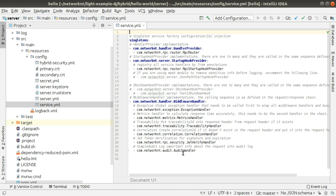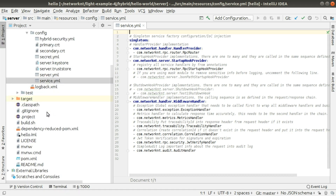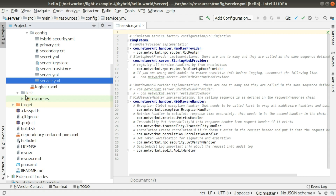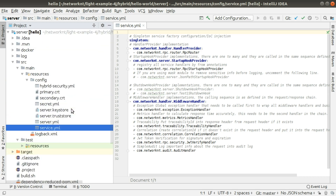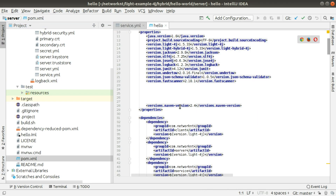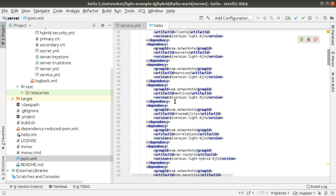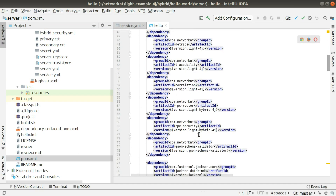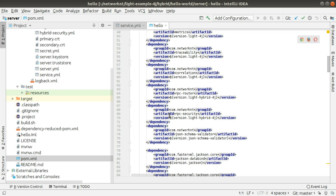This is the server directory. There's nothing much in this project — you just have configuration. All the configuration for this server and all the handlers are in server.yaml. This includes all the handlers we are going to use for security, traceability, correlation, auditing, metrics, etc. You have a test folder with nothing in it. Basically this is a skeleton. You have all the dependencies defined in pom.xml for the server. If your application needs any actual dependency, you just add it here.